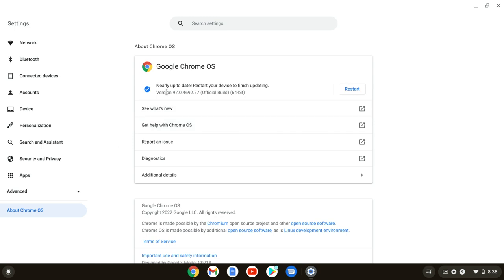In this case, I am using Chrome OS version 97 something-something, and it asked me to restart because apparently it's already done most of the downloading that's required, and it just needs to finish the process by restarting.